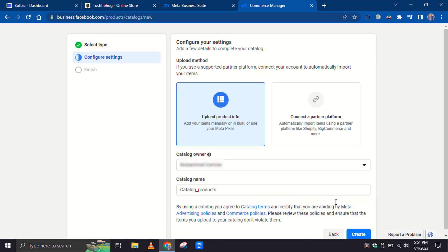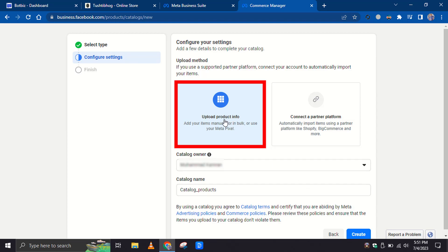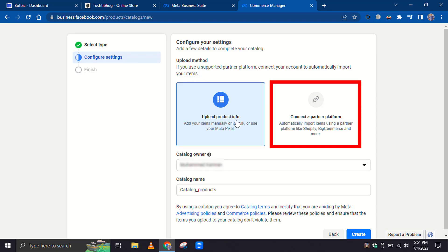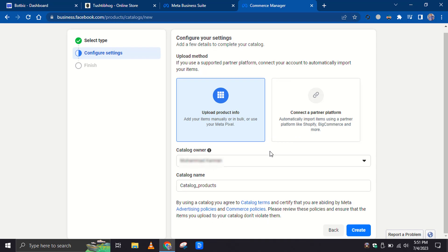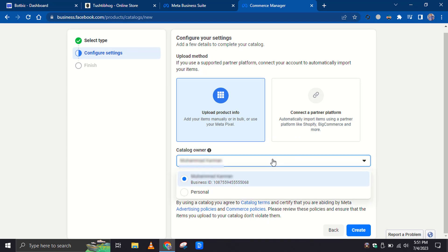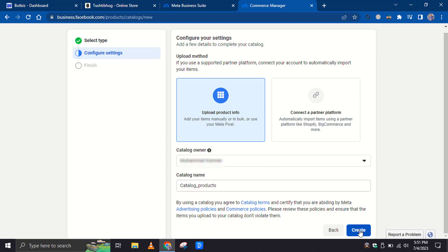There are two upload methods available. The first one is to manually upload products, and the other one is to connect a partner platform. You can connect your stores like Shopify and BigCommerce to import products automatically. For now, we will use the manual method. In the Catalog Owner section, select your business. Then give a name to the catalog and click on the Create button.